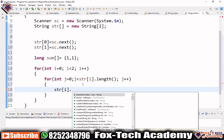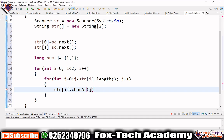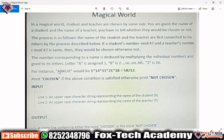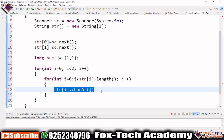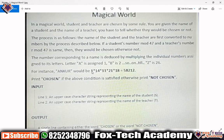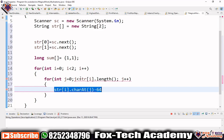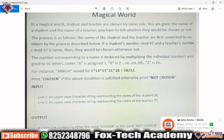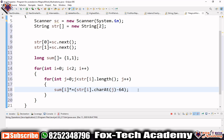Inside the inner loop, we get each character using str[i].charAt(j). For the first iteration, suppose the string is 'ANKUR' — the character will be 'A' with ASCII value 65. We subtract 64 to get 1. We then multiply: sum[i] *= (character - 64). This gives us the product 1 × 14 × 11 × 21 × 18 and so on.